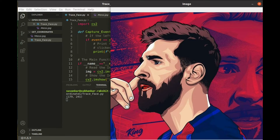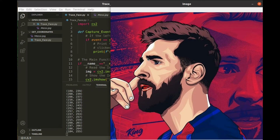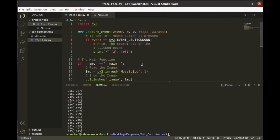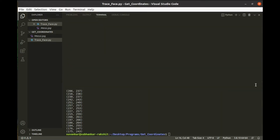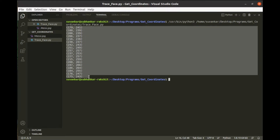Look, whenever I'm clicking on a point, the Python program is printing the XY coordinates of that point. Finally, we got a bunch of coordinates list around the left eyebrow.